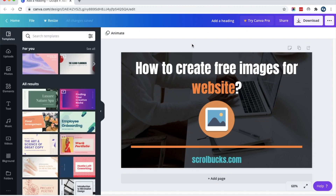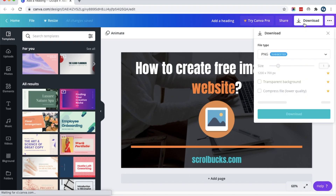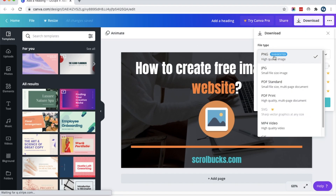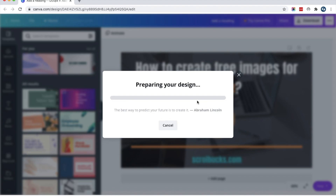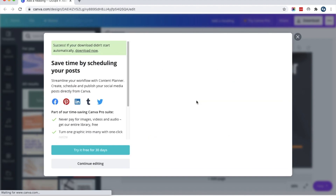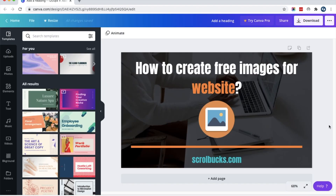Once all customization is completed, you can download the image. Click the download button, choose the file type — I suggest choosing PNG — and the image will download to your local machine. In this way you can create professional blog images using the Canva tool. If you liked this tutorial, please subscribe to my channel, Scrollbox.